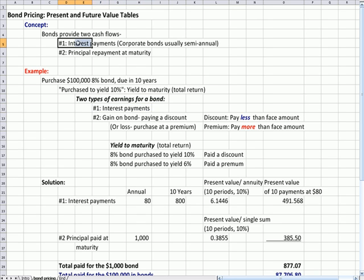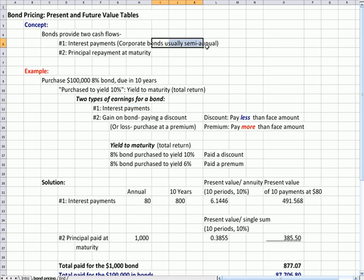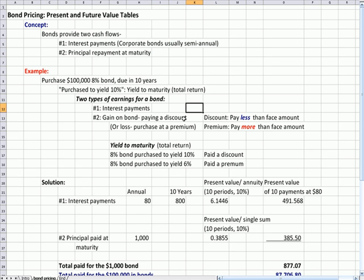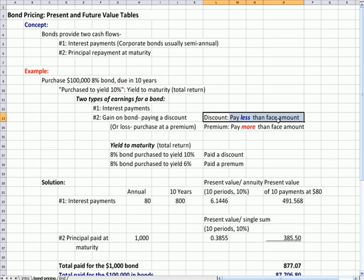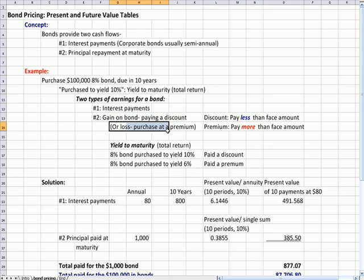Because there's two types of earnings for a bond. I talked about cash flows, but now let's think about earnings or income. The first is just like the cash: you get an interest payment, and if it's a corporate bond, you get that twice a year. However, you also get another return, and again, this is an earning, not just a cash flow. You may have a gain on the bond if you paid a discount, and a discount means paying less than face amount, or you might have a loss on the bond if you paid a premium. A premium by definition is when you pay more than the face amount.